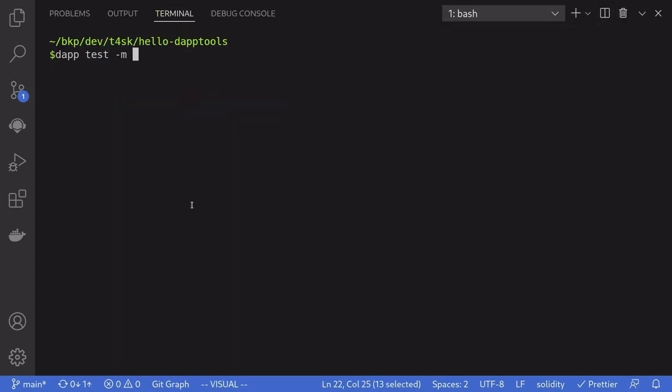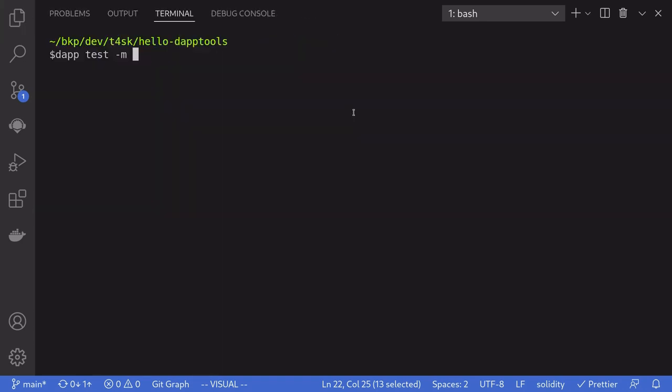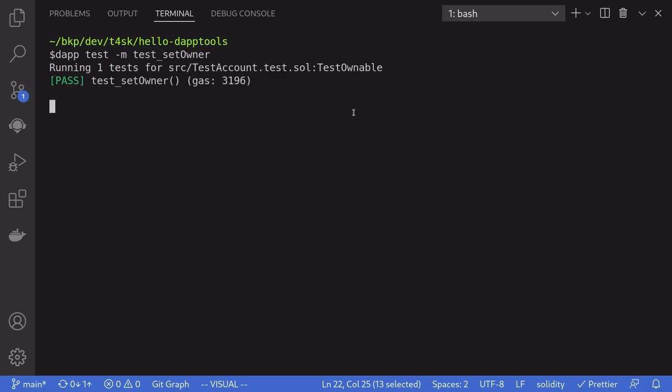TestSetOwner, because I only want to run that test, and not other tests that are also inside this folder. So, dash M testSetOwner. And as expected, the test passes so far.